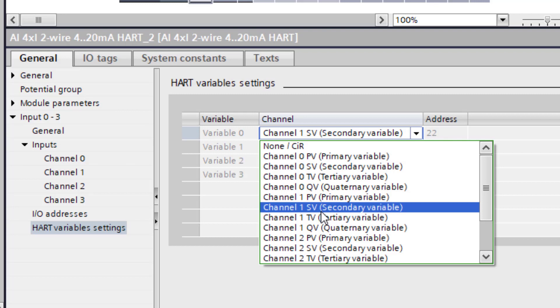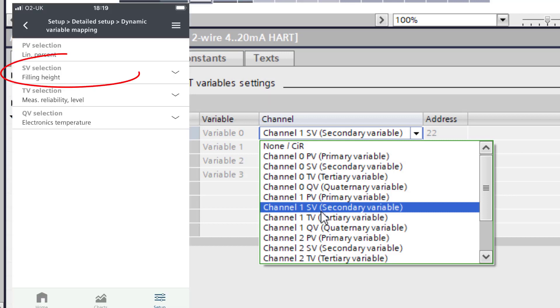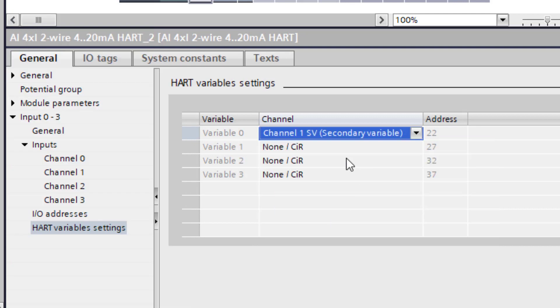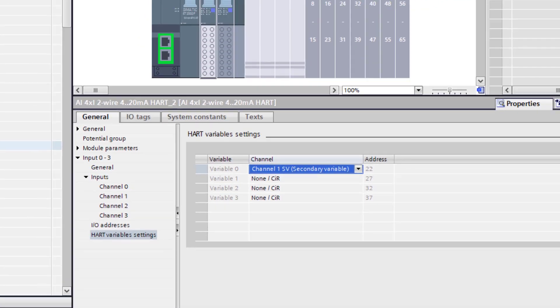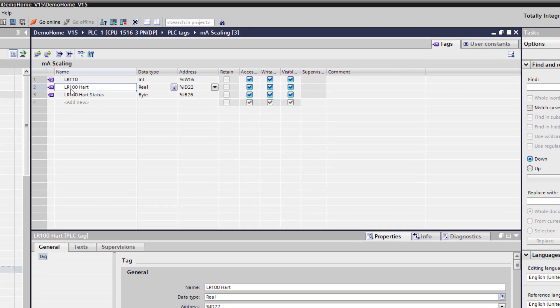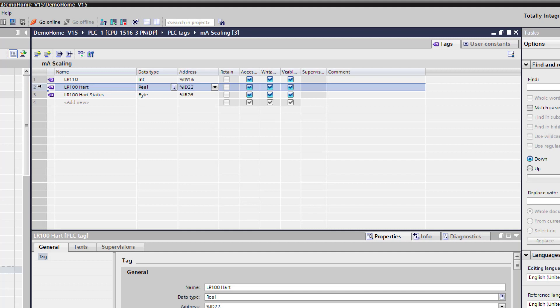And this particular device I want to read the raw level value. I don't want to read a percentage because I'd have to scale it again within the PLC. So I'm going to program that on the device to output that as the filling level. So that's already set. What you would have to do then is to compile the hardware and download it because you've made a hardware change. And I have then added those values into my tag table. So in here you can see the double word. And what I'm going to do is I'm going to copy those into a watch table.